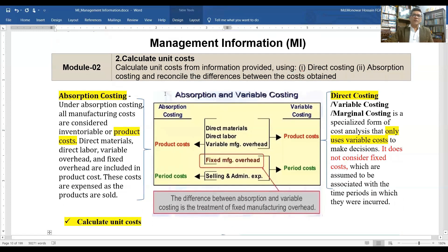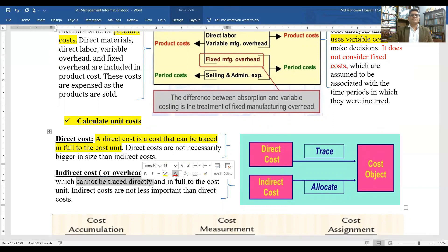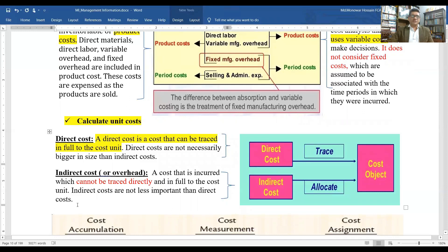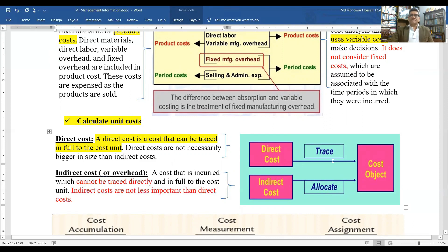When we calculate unit cost, we must understand all types of costs. A direct cost is a cost that can be traced in full to the cost unit. Direct costs are not necessarily bigger in size than indirect costs. An indirect cost, or overhead, is a cost that cannot be traced directly to the cost unit. Indirect costs are not less important than direct costs.